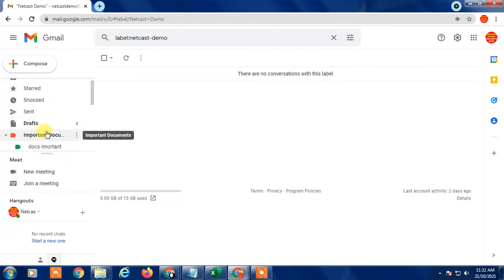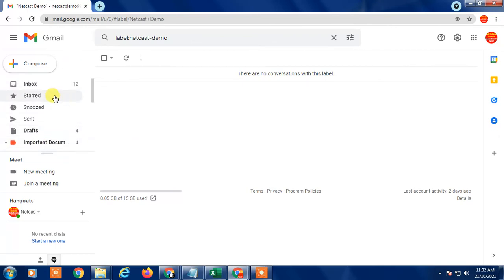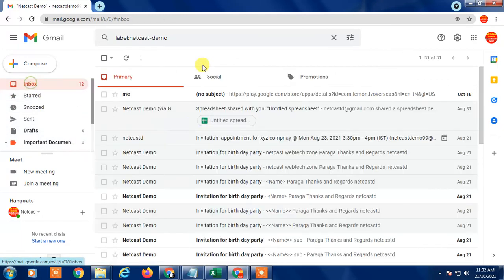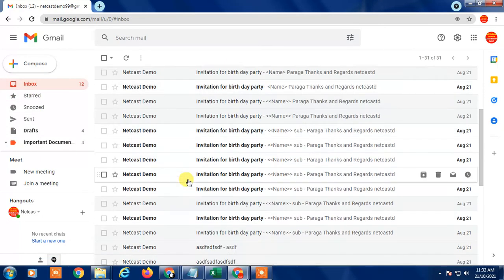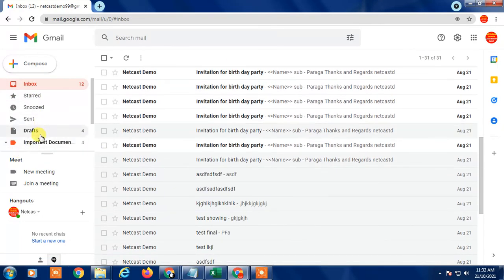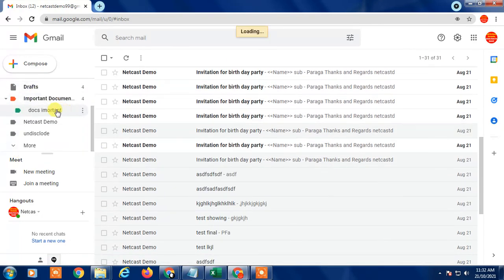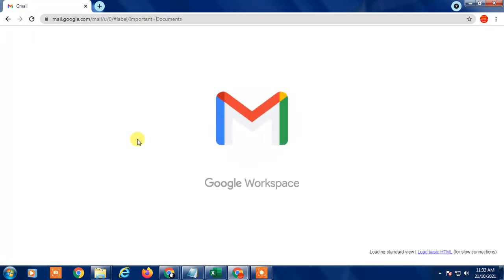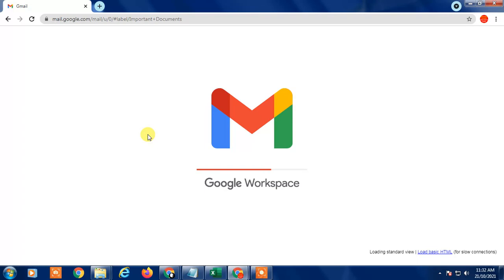Future messages will be applied to this folder automatically, so now in the inbox you will only see other emails. That is how you can create rules in Gmail. Thank you for watching.